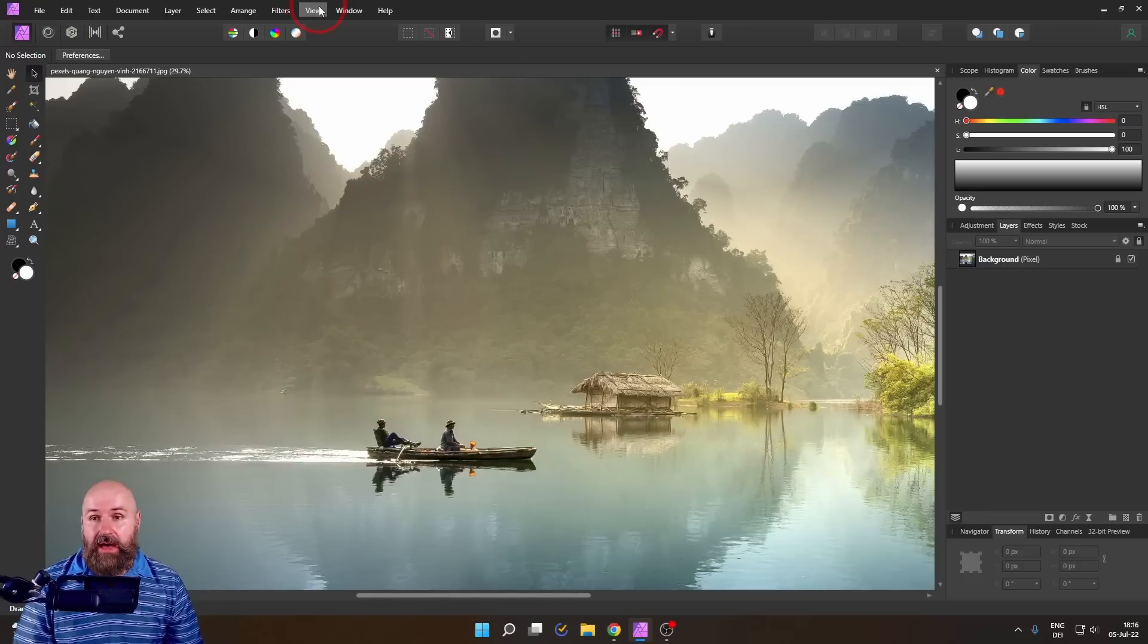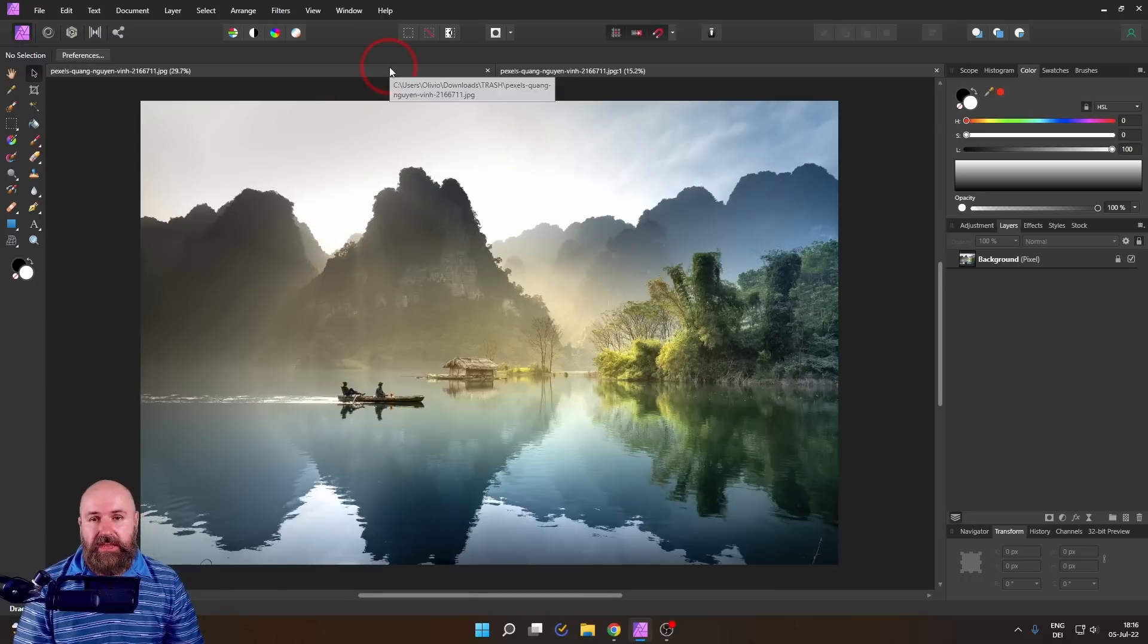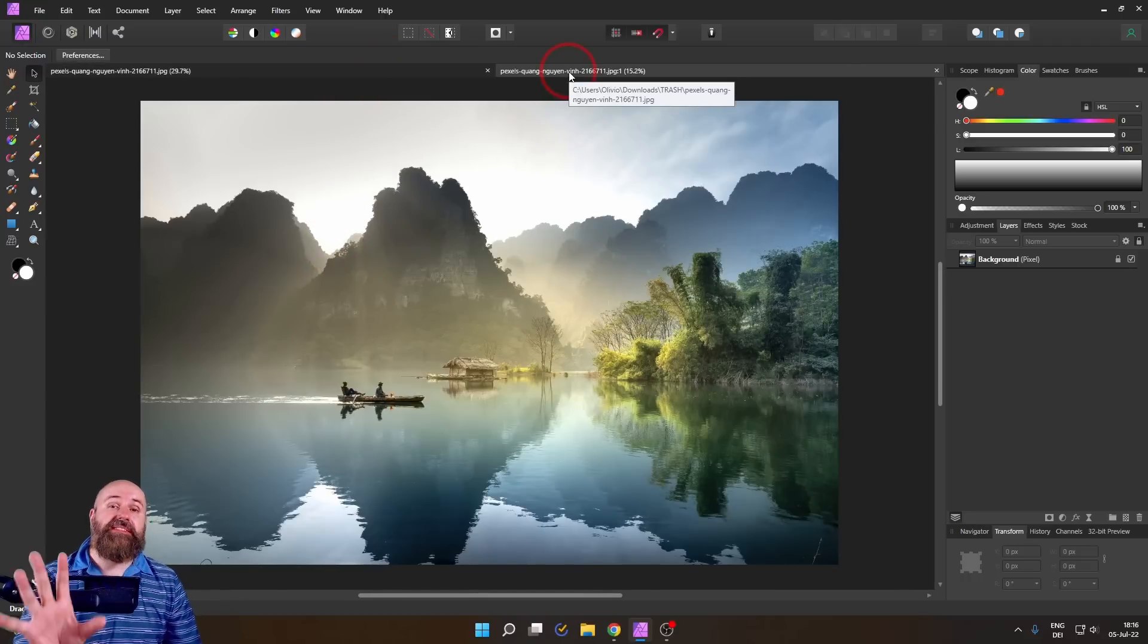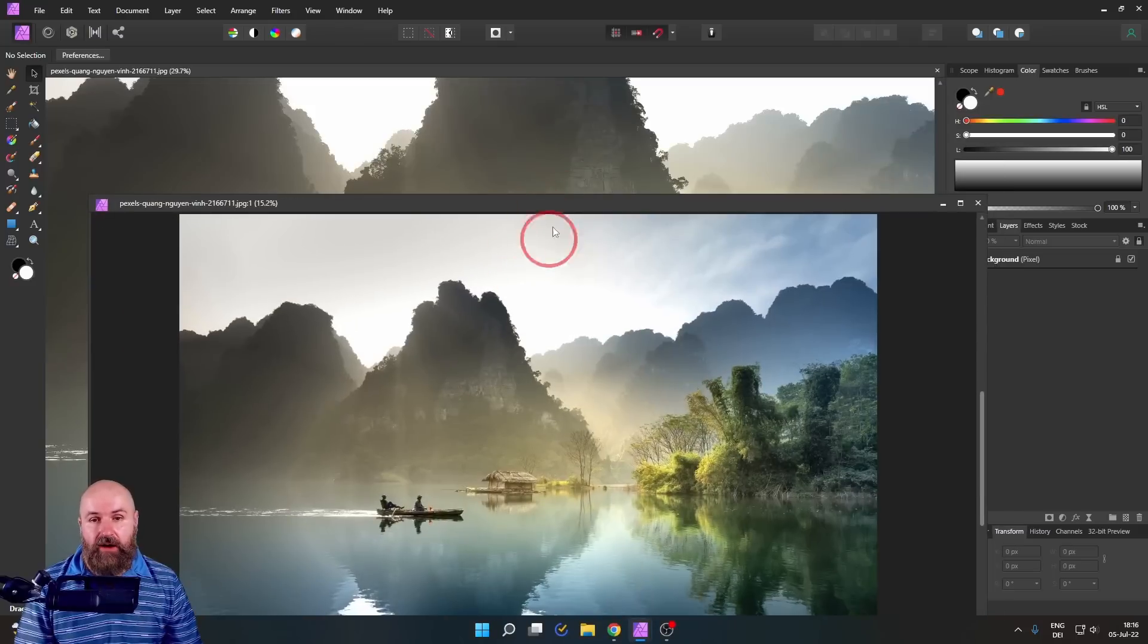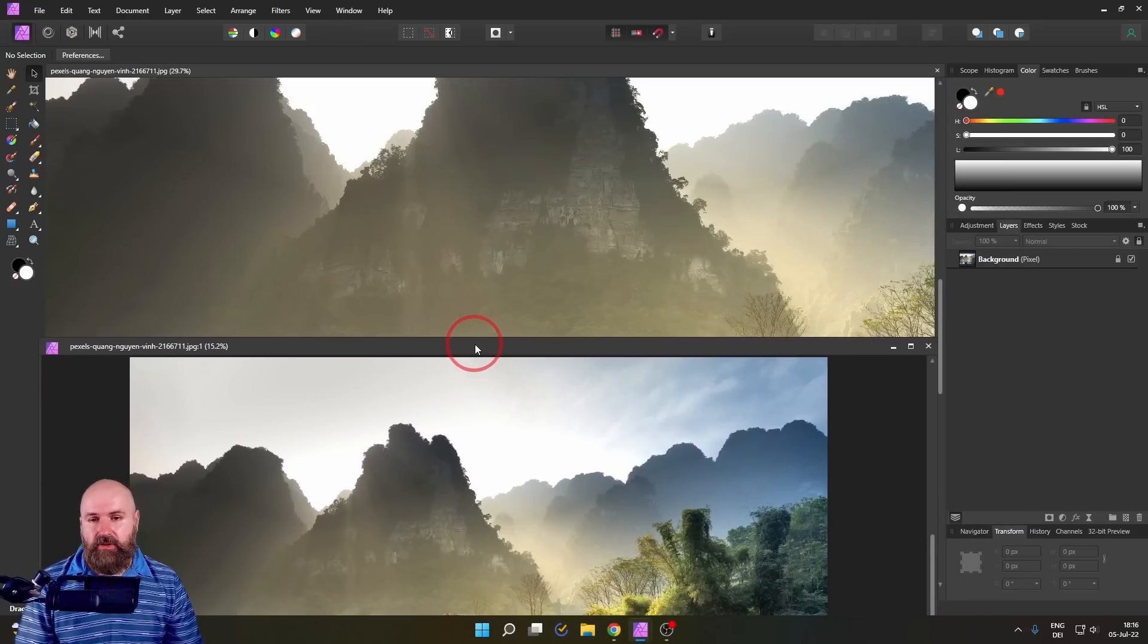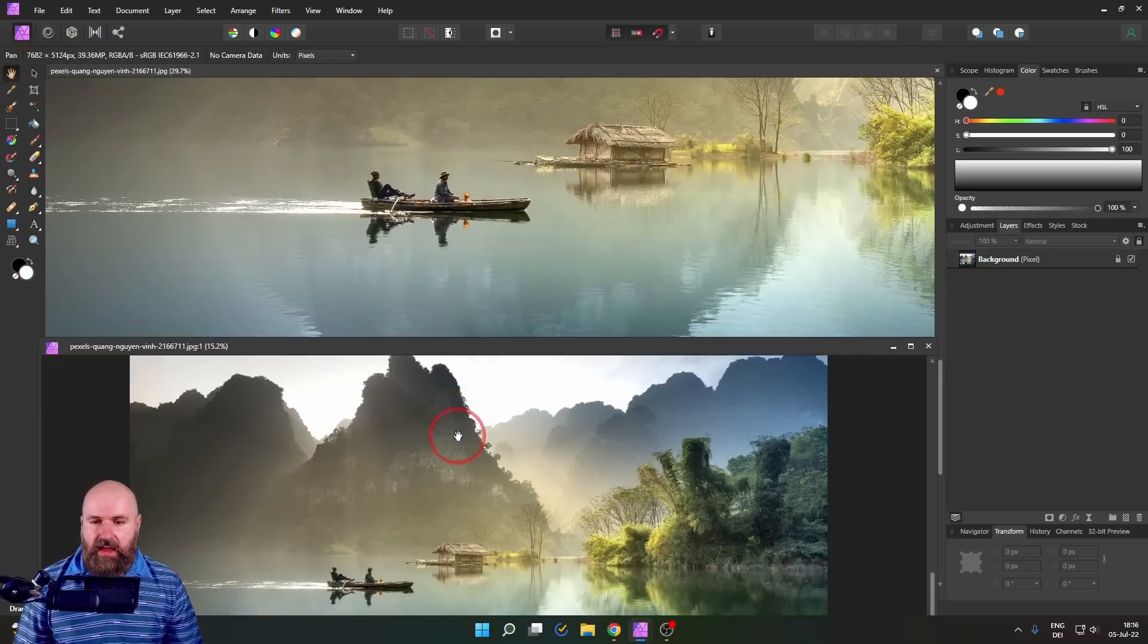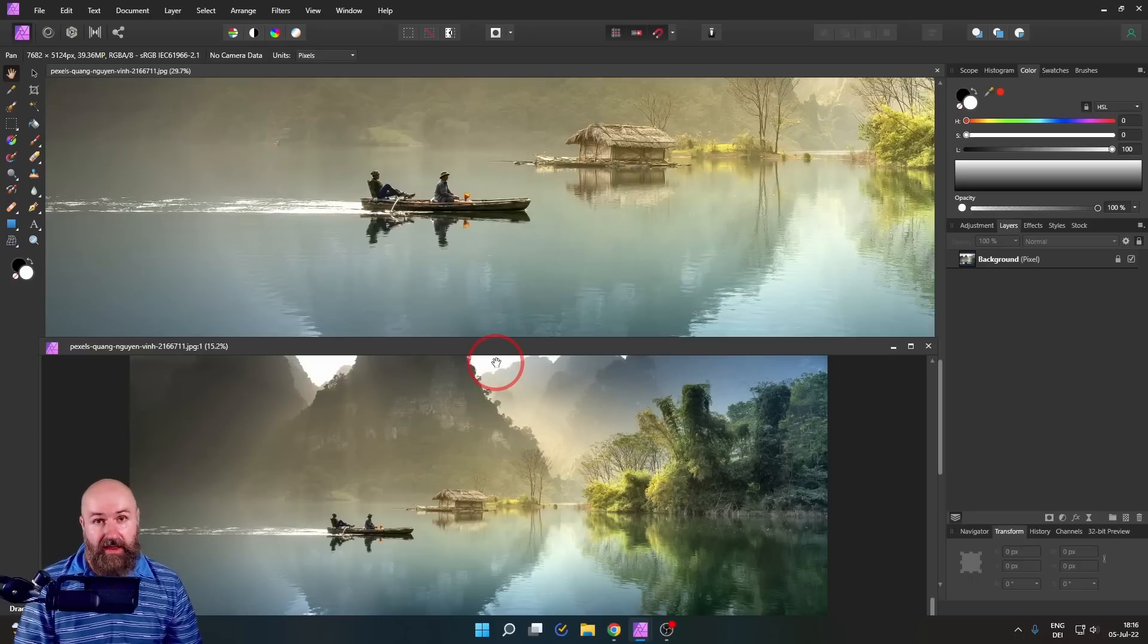You can go up here to View and select New View. This will simply open up a second window of the same canvas you're working on. So you can drag this out and it will stay in front and hover in front. This is very useful because you can see even if I click in the background and move this around, this in the foreground still hovers on top.